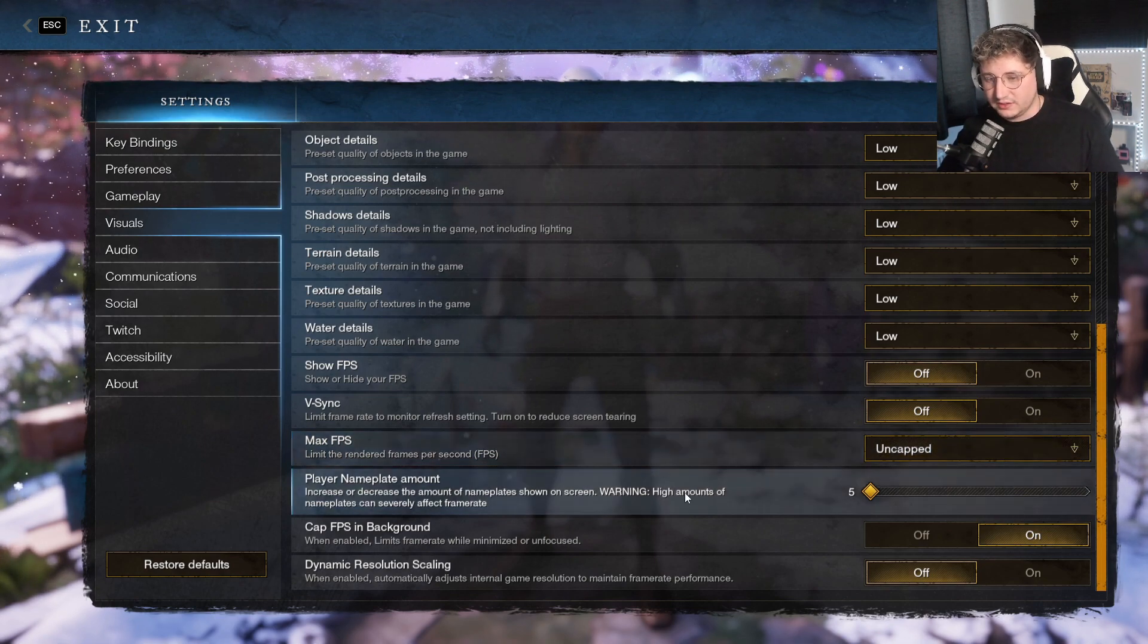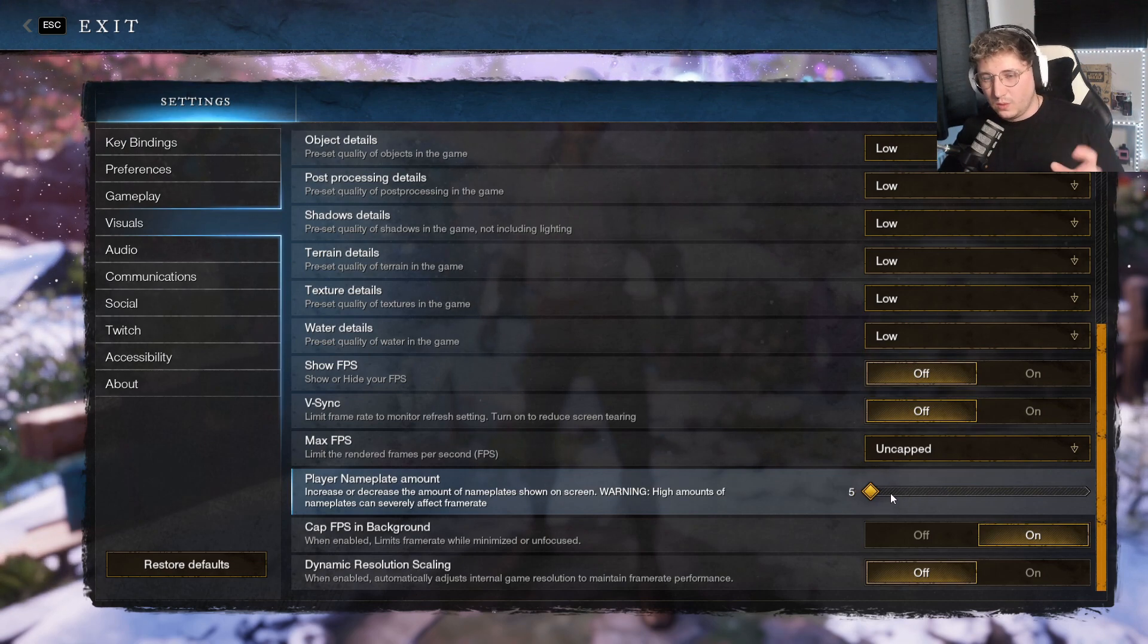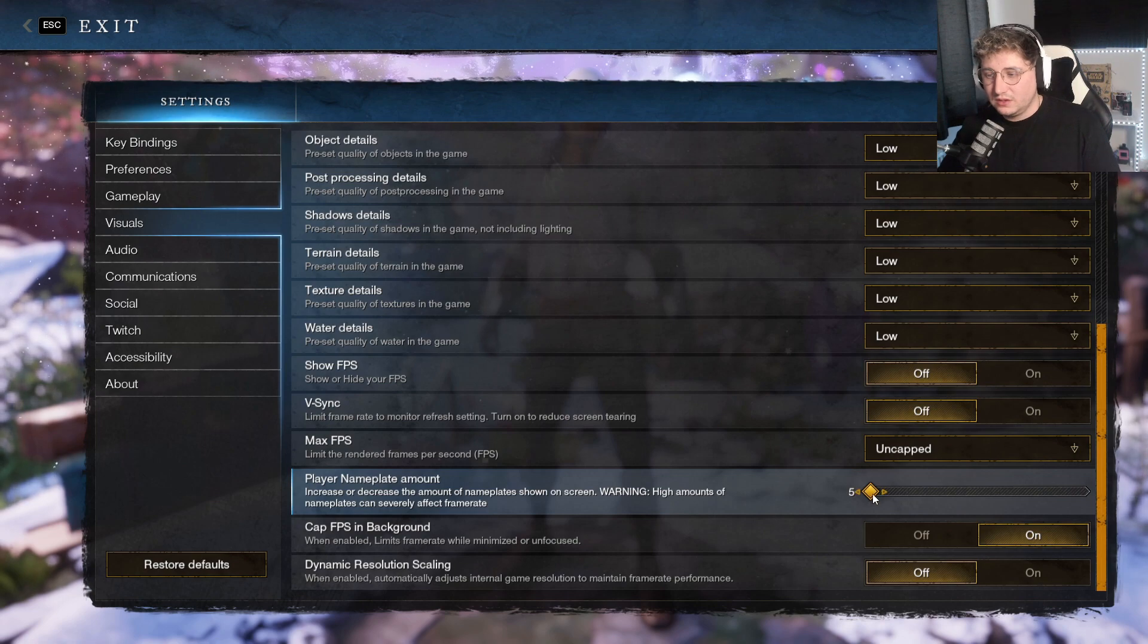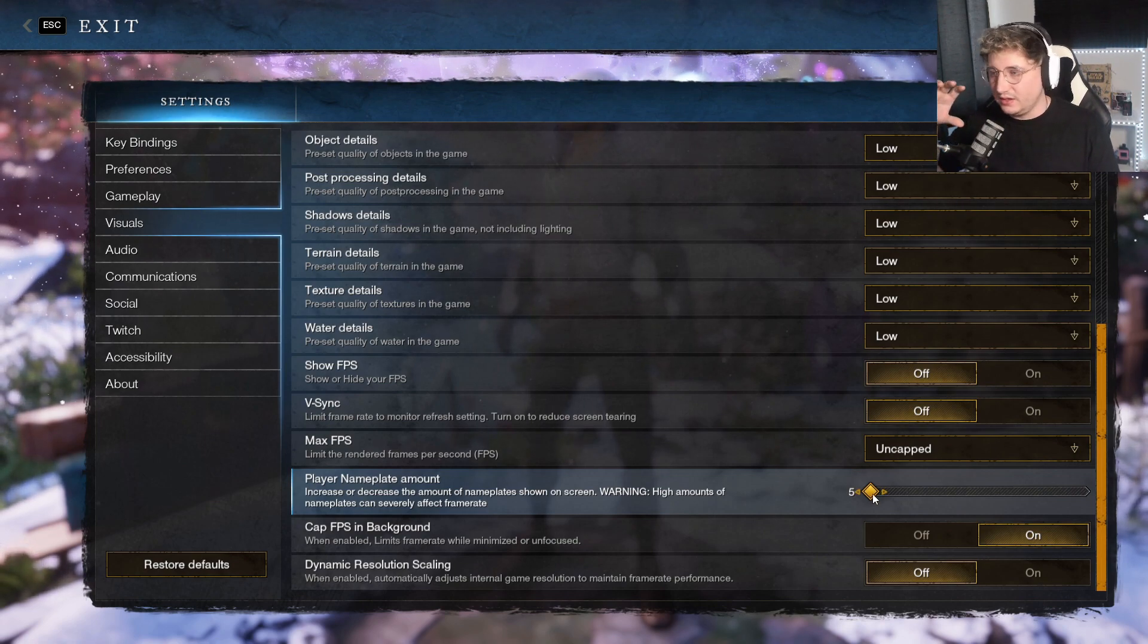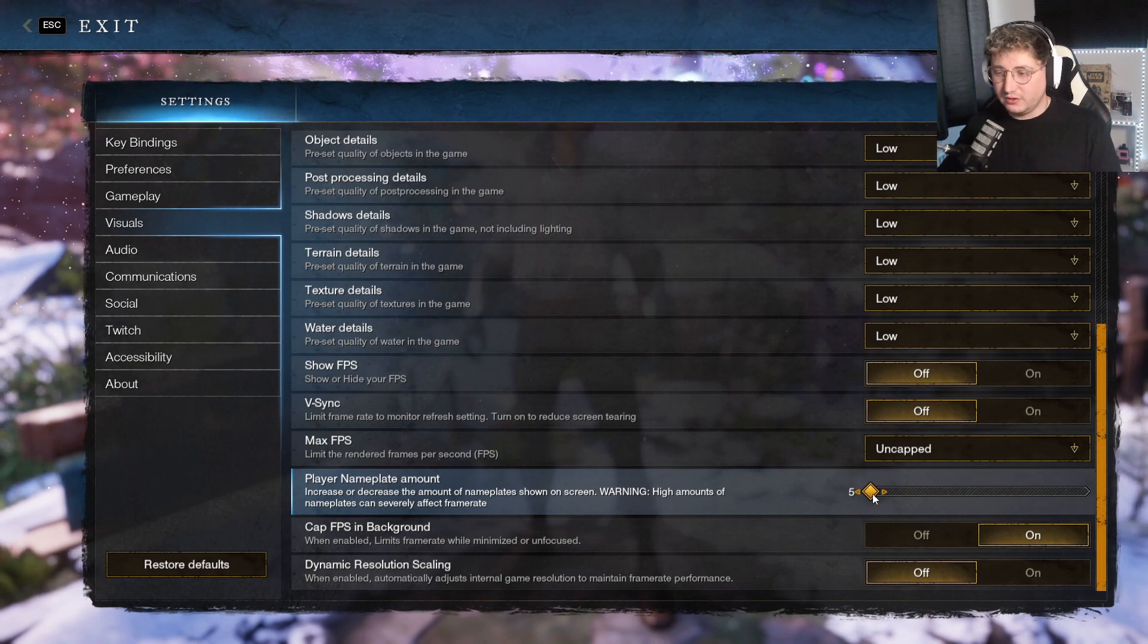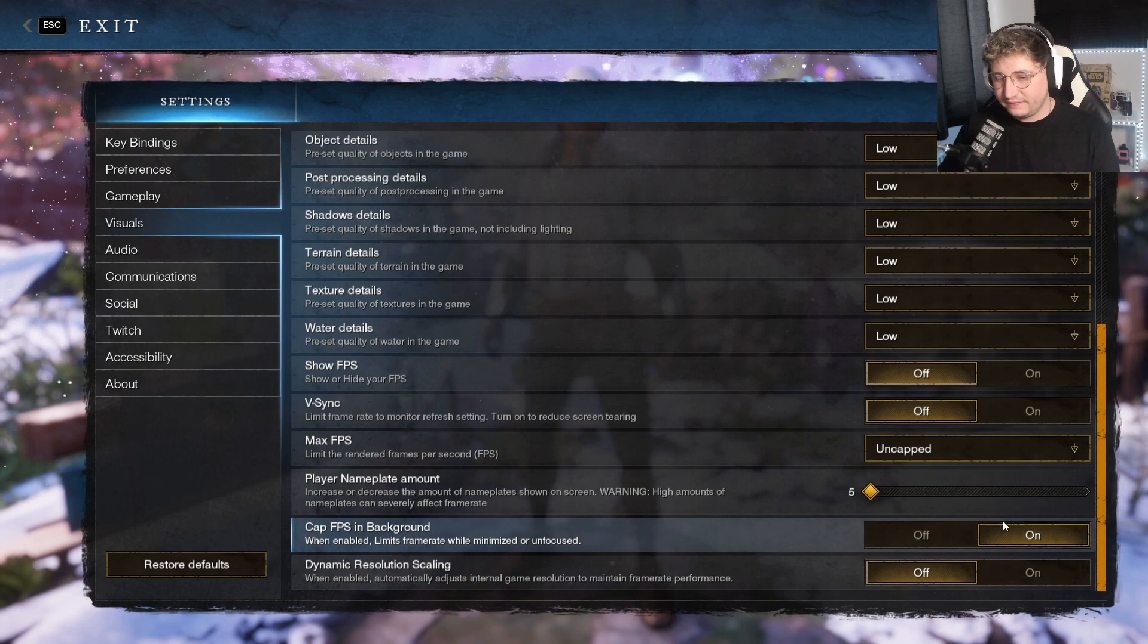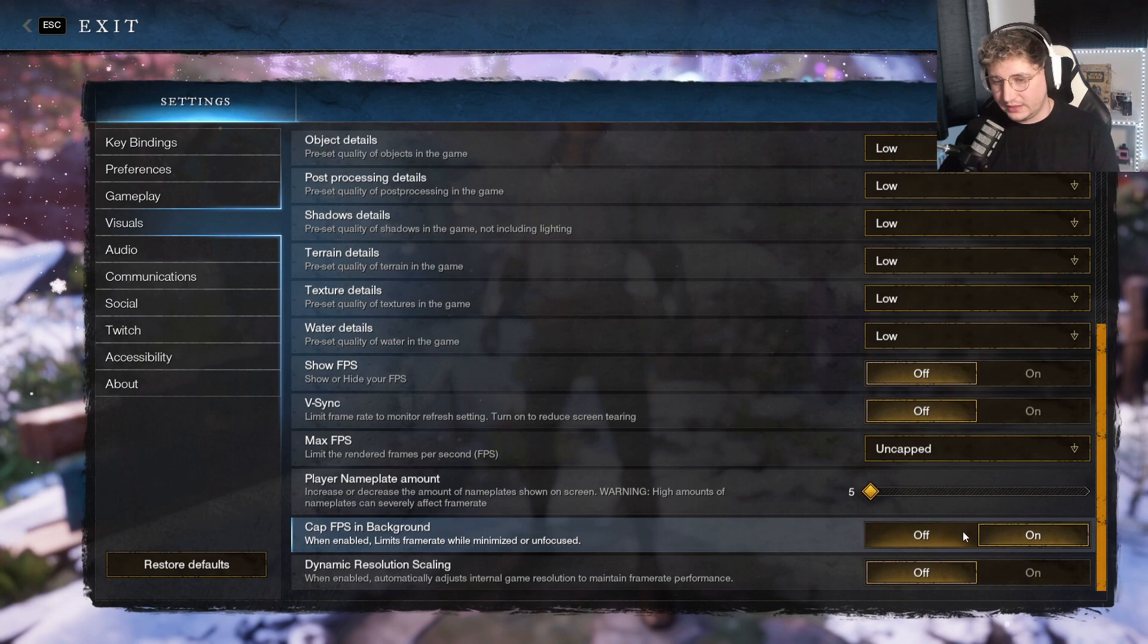Player nameplate amount, just have it on 5. I think the default on this is like 20-odd. Lower it a bit because this even tells you the high amounts of nameplates can severely affect frame rates, so especially in crowded areas you might notice when you're in places like Everfall or something like that, your frames will drop and you'll stutter a bit because there's that many nameplates. So drop this down. You can drop it all the way down, but I personally have it on 5. Cap FPS in background, I have it on so that it doesn't use all my GPU when I'm literally not even on the game.